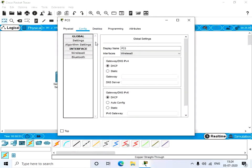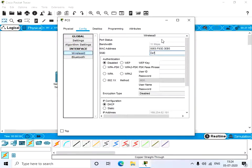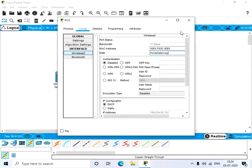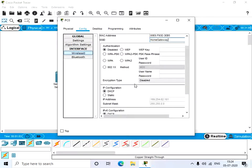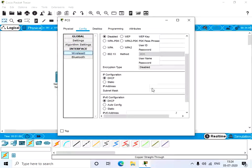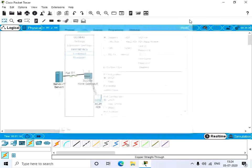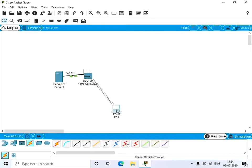Go to the config tab, wireless 0, and change the SSID to home gateway. Now click on DHCP and we will get an IP address here. We have a connection between the home gateway and the PC now.